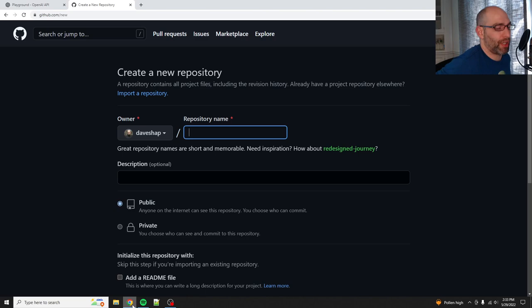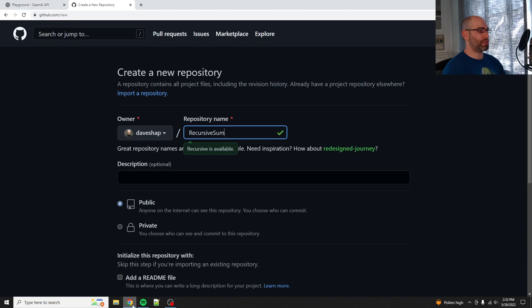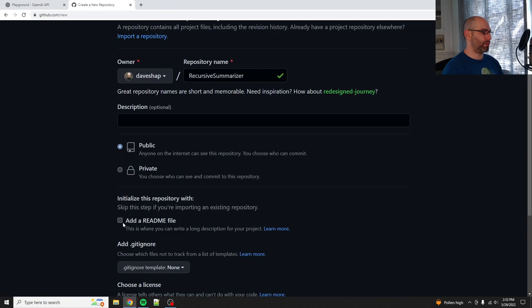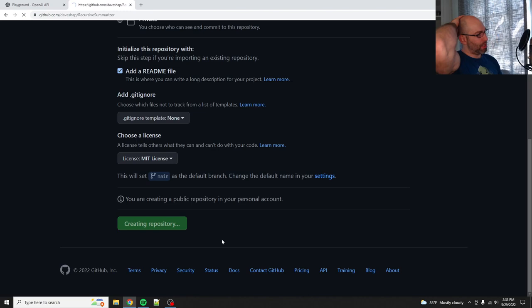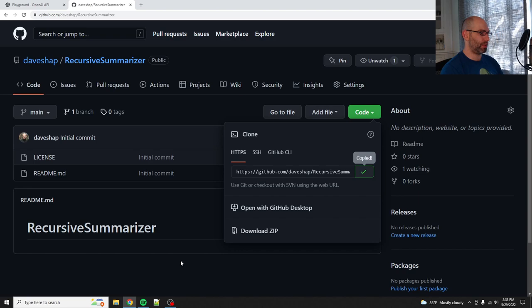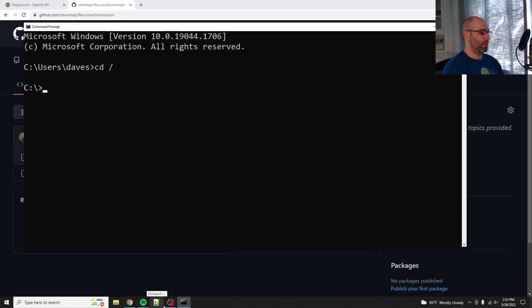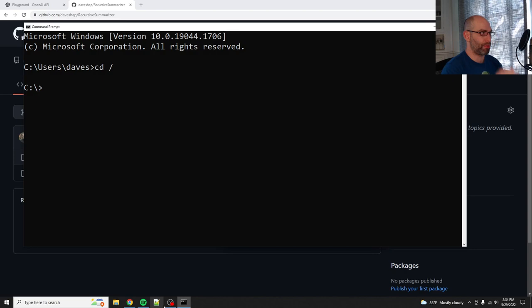So we're going to do recursive summarizer, public, add a readme and license MIT. Basically all we're going to do is create a loop. There'll be an input document, and then we'll break that down into chunks using the module text wrap. From there we'll just summarize each chunk and put it together. You can recurse, assemble all those chunks and recursively summarize it again and again until you end up with something that's unrecognizable basically.